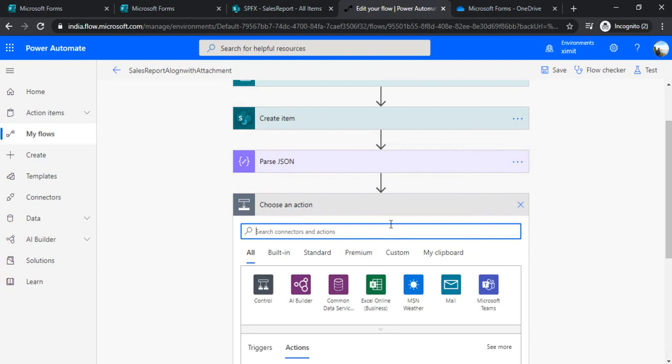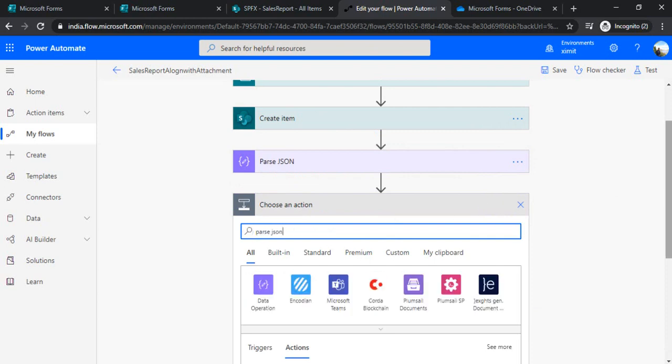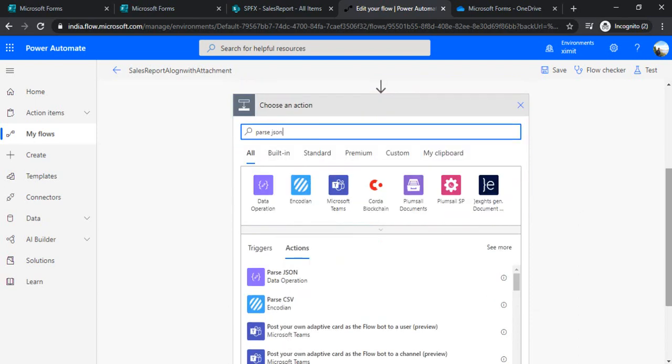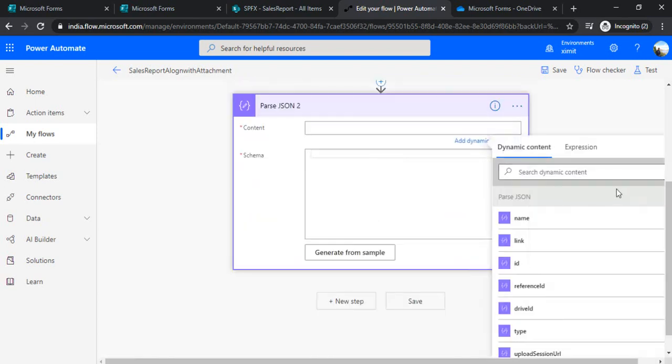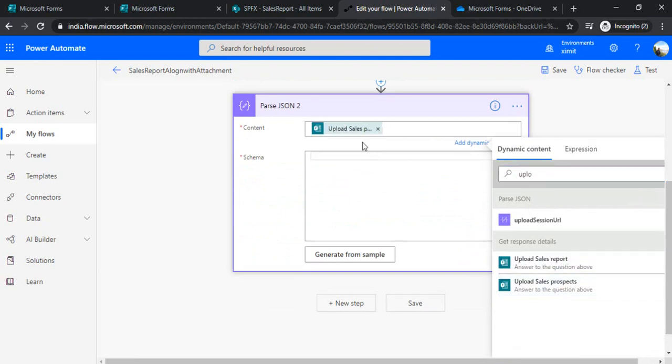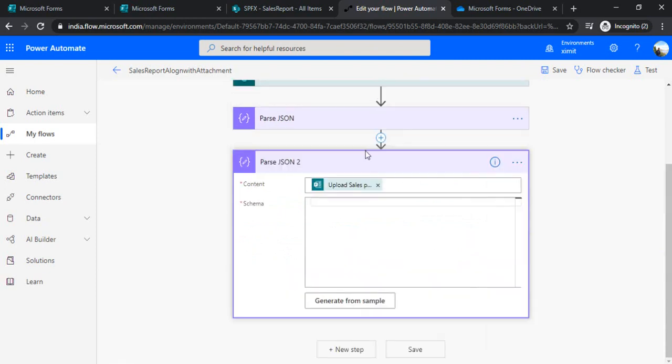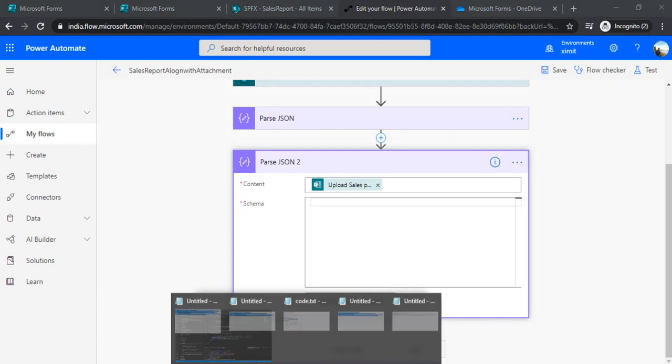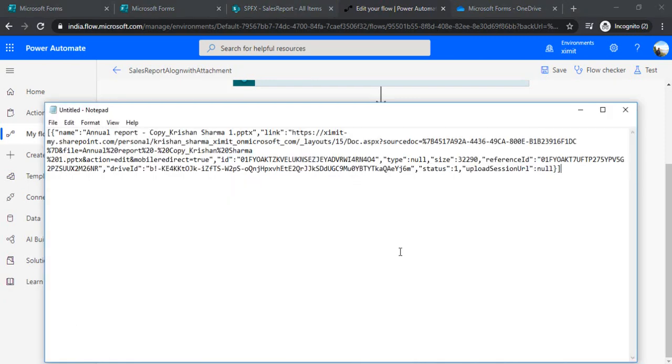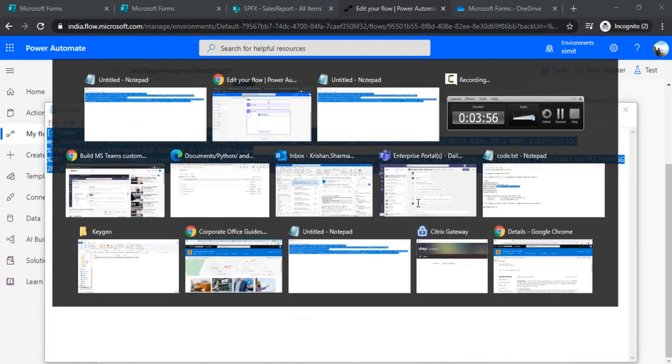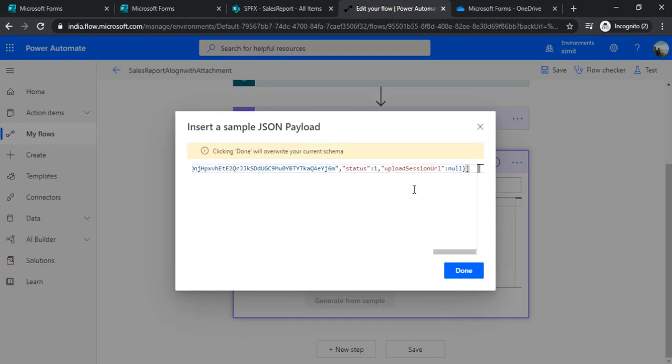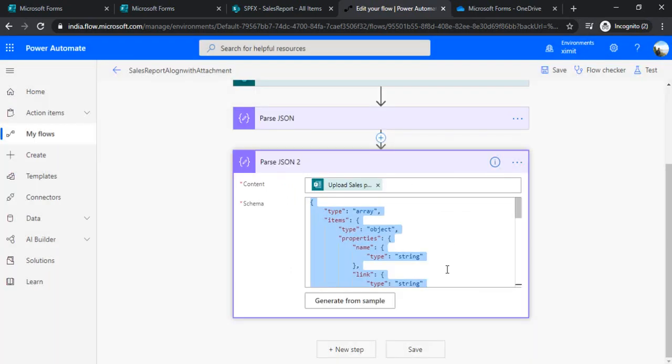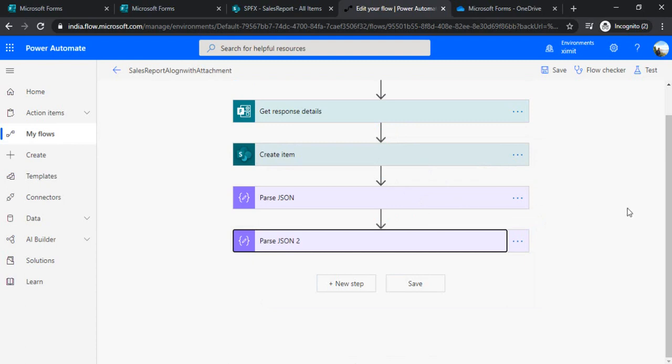And the same thing I will do once again for my second file upload. And this time I will choose the field as 'upload sales prospect'. And I will use the other sample to create the JSON. So now with the JSON, I got both of the JSON for the attachments.